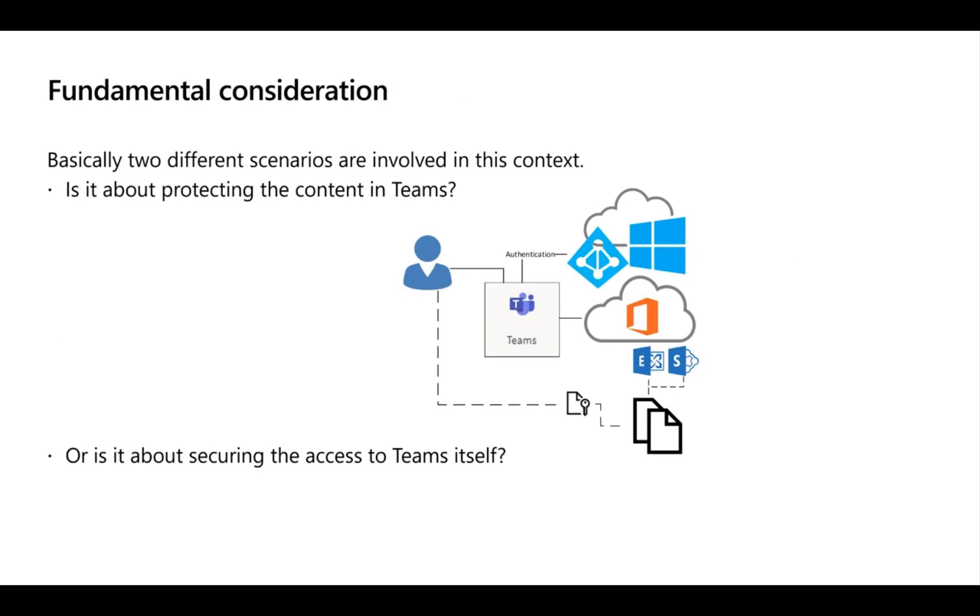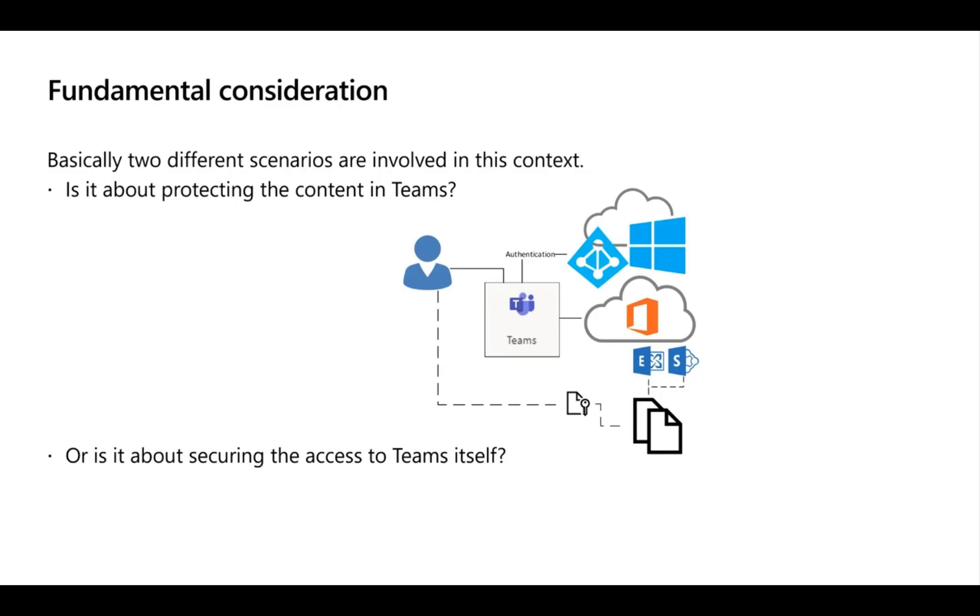When discussing Teams security, we need to make two initial distinctions. First, are we talking about protecting content stored in Teams - documents in channels stored in SharePoint, or protecting chat messages from being copied and forwarded via WhatsApp? Second, are we talking about protecting access to Teams itself, like securing it with MFA, or restricting which specific users or guests from specific Azure Active Directories can access it? These are two initially different topics, especially when determining which features to use.